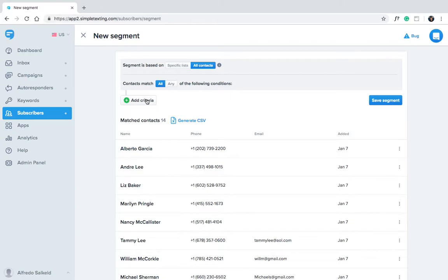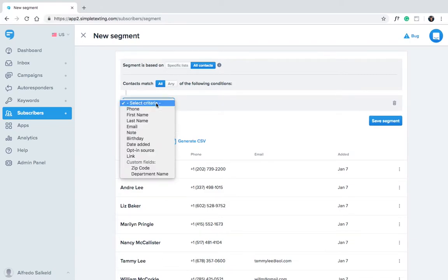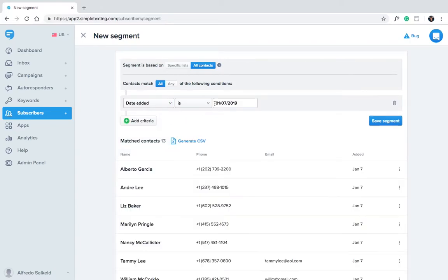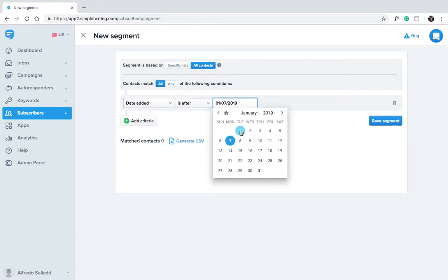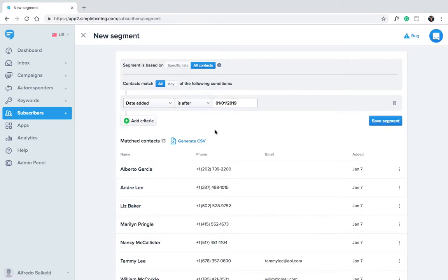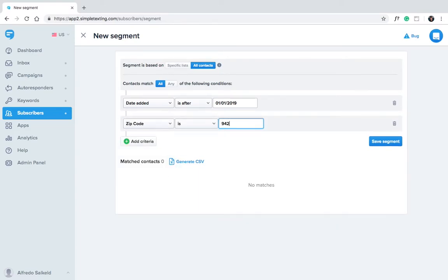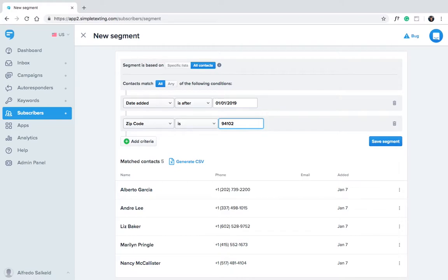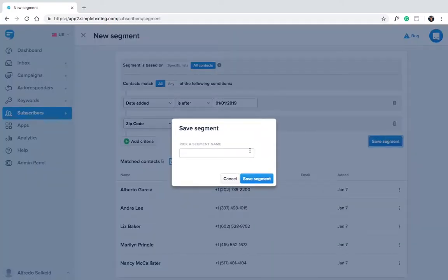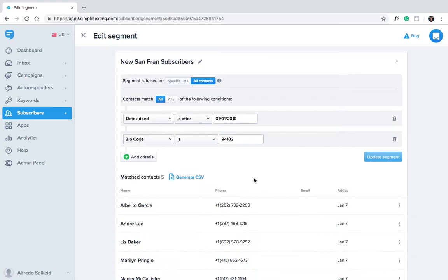Click add criteria. Date added is after January 1st. Zip code is 94102. And again, give your segment a name. New San Fran subscribers. There you go.